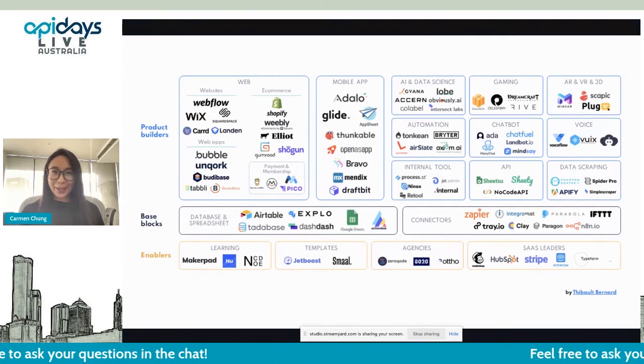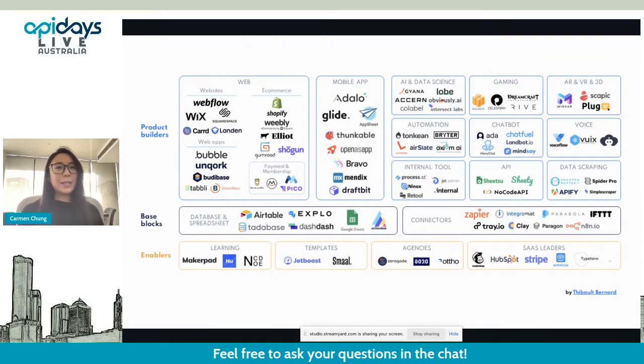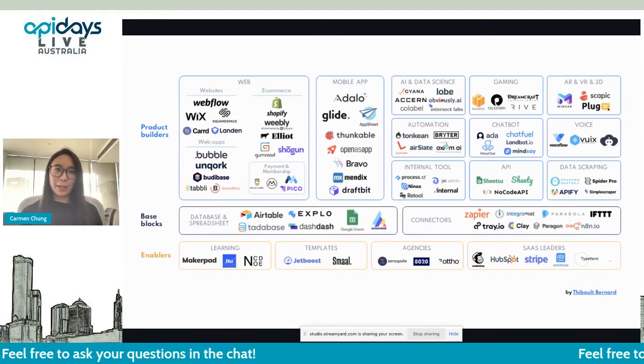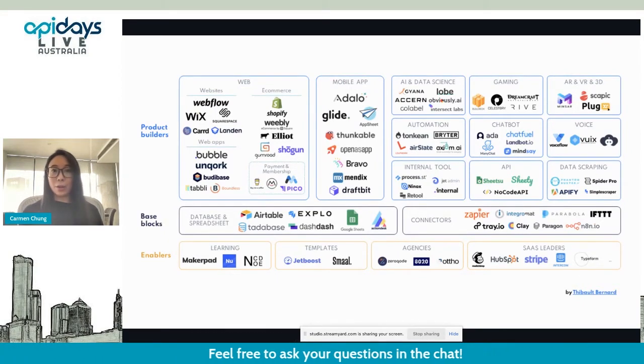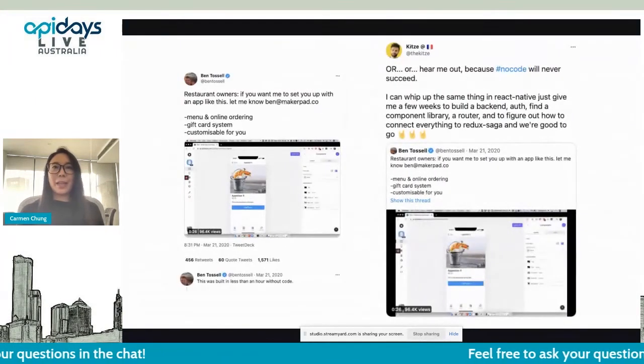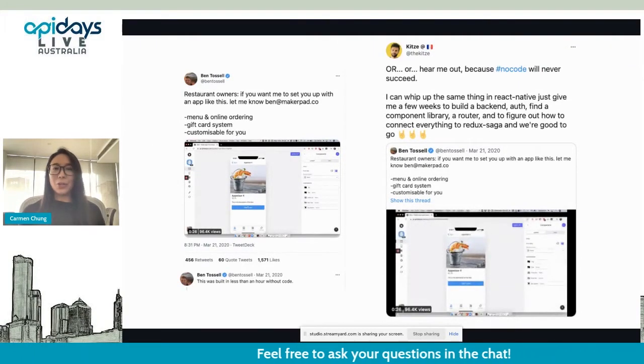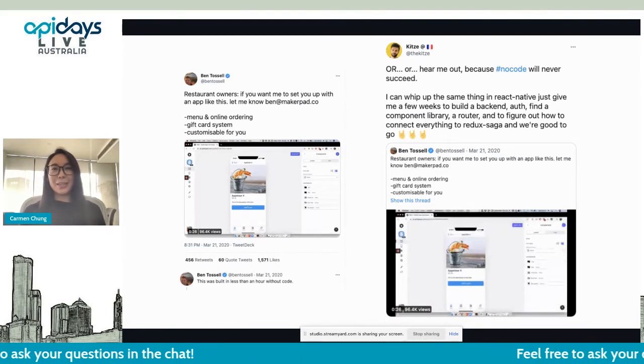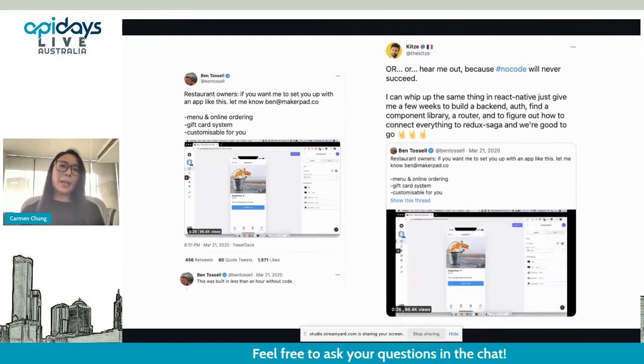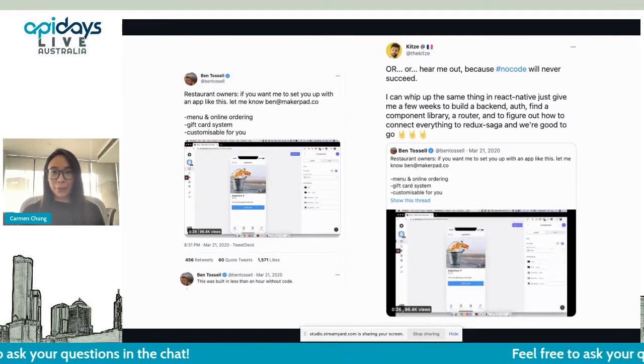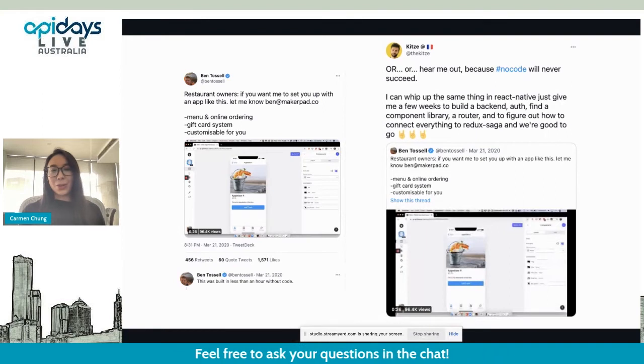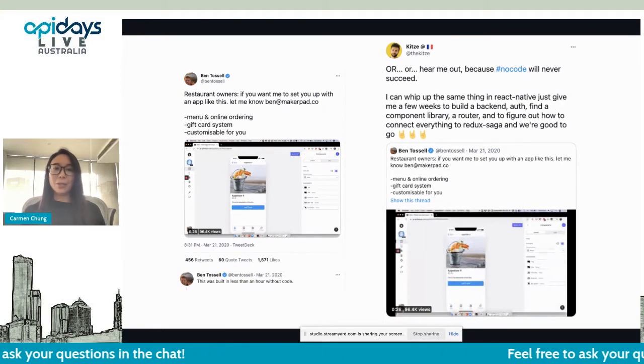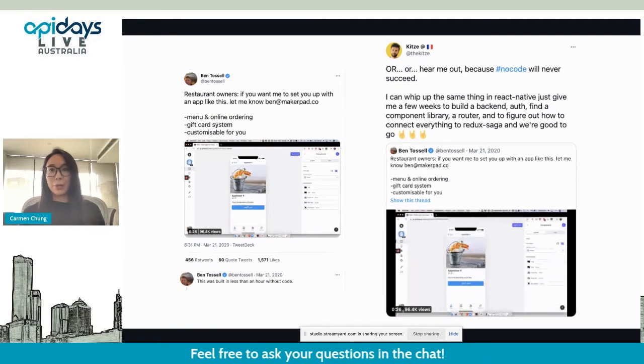Now, without needing to know how to write a single line of code or hire expensive developers, people are building chatbots in Voiceflow, connecting multiple applications in Zapier, developing customized internal tooling through Airtable, and running large-scale e-commerce businesses on Bubble and Webflow. I know what you're probably thinking - no-code and low-code tools aren't anything new. Why all the hype now? One of the things that has changed is the availability and affordability of no-code platforms, in stark contrast to the lack of supply and rising costs involved in hiring developers.